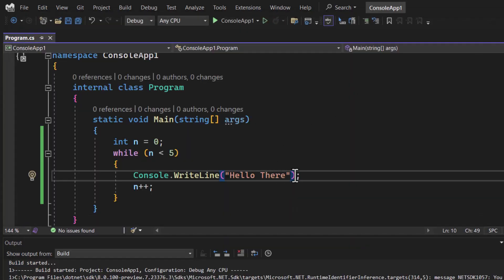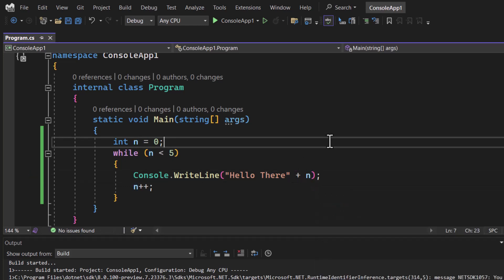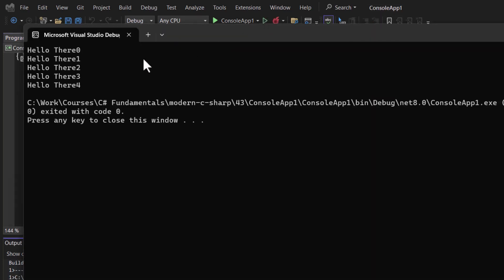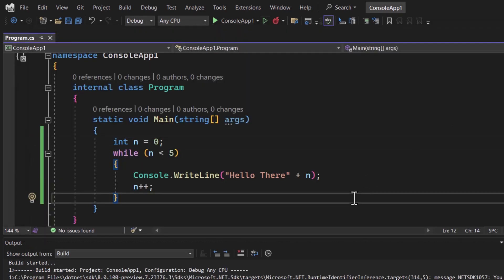We can also display the value of n over here like this. Just run it again. And this time you will notice you are having 0, 1, 2, 3 and 4. Perfect.